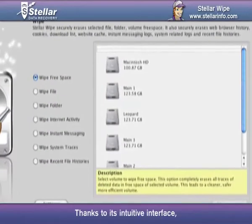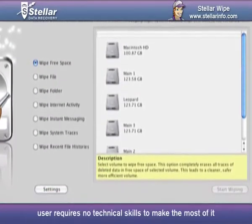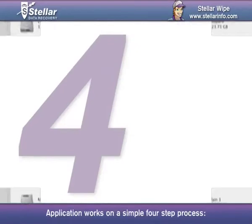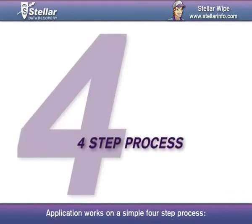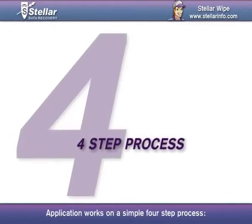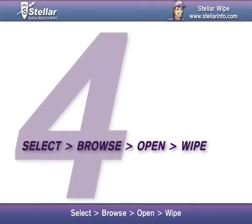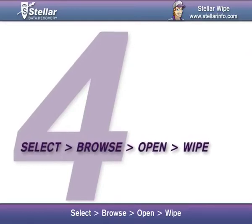Thanks to its intuitive interface, the user requires no technical skills to make the most of it. The application works on a simple four-step process: Select, Browse, Open, Wipe.